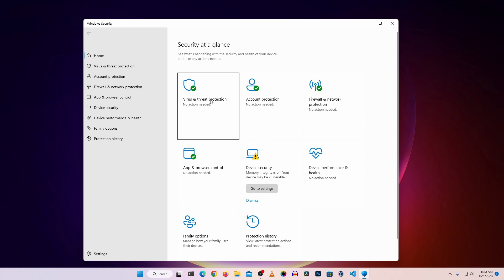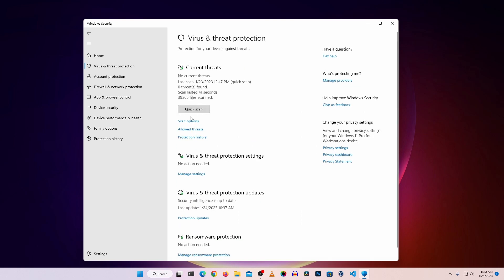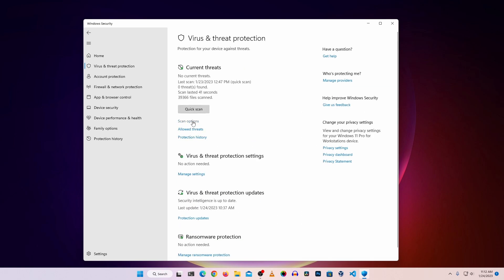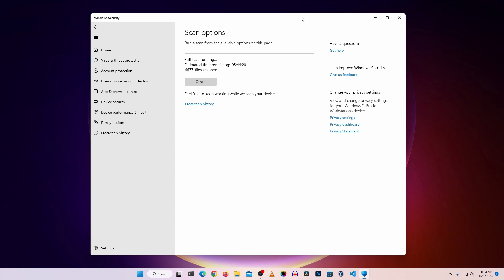After opening Windows Security, click on Virus and Threat Protection. You will get an option to scan your computer — click Scan Options. You can choose Quick Scan, Full Scan, or Custom Scan. Make sure to select Full Scan and click Scan Now. It will completely scan your whole computer for malicious software, ransomware, and executable files, and you will get the option to remove anything found.